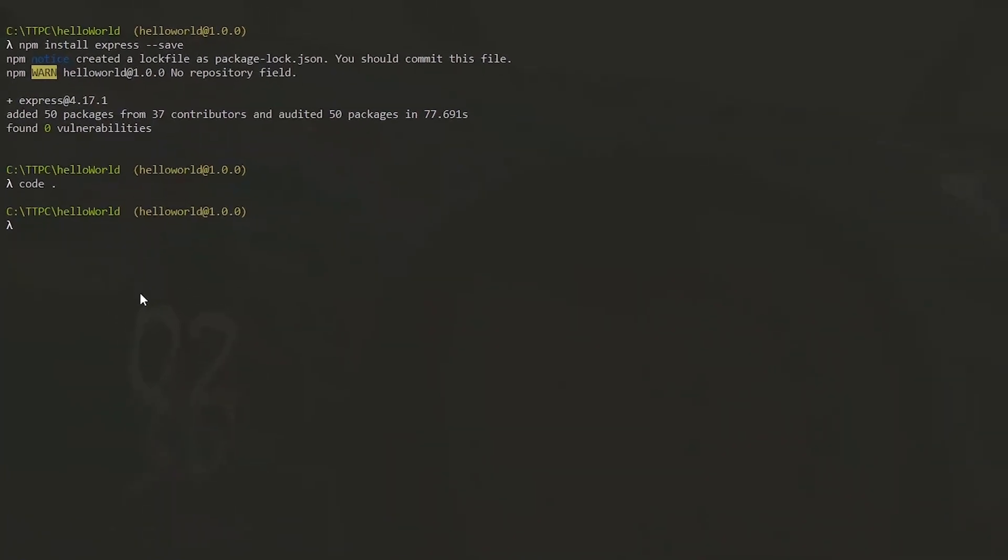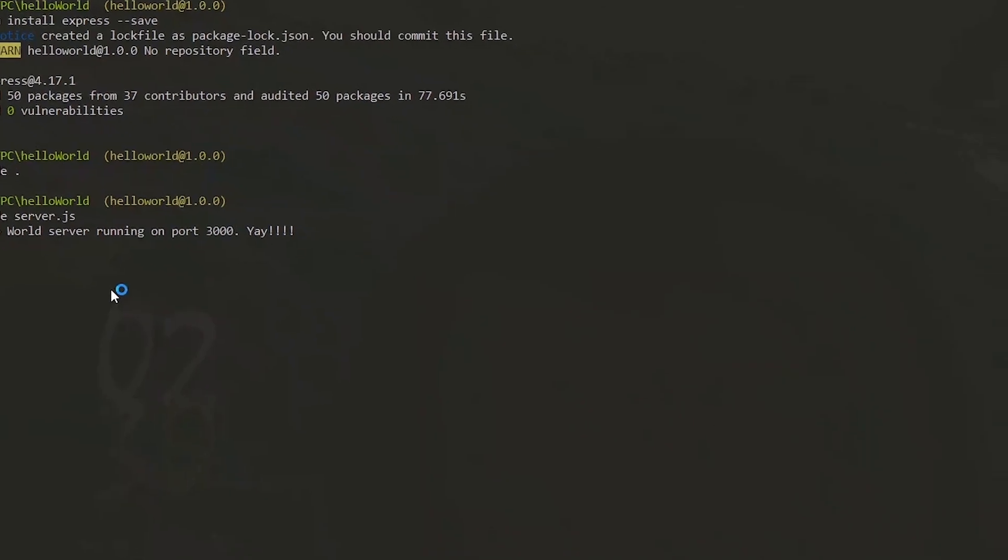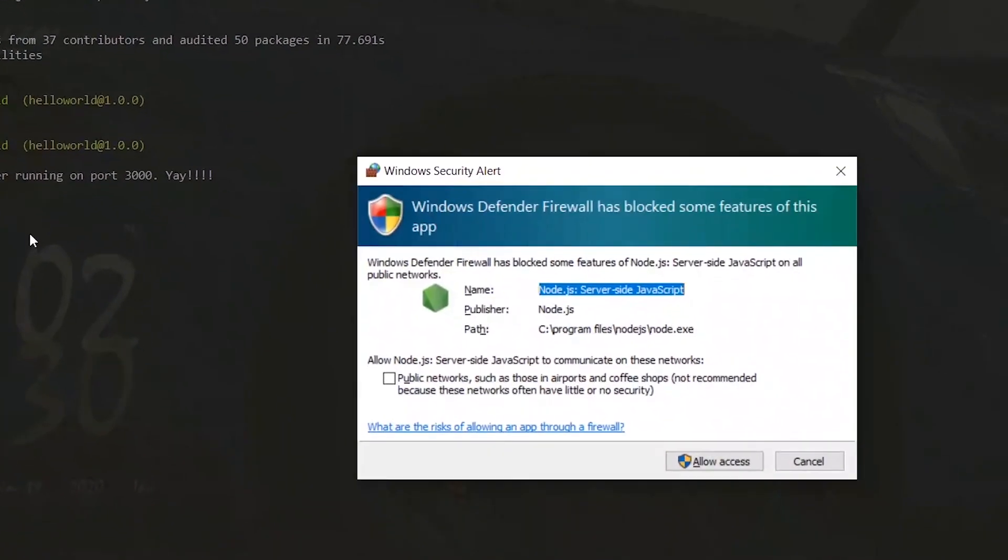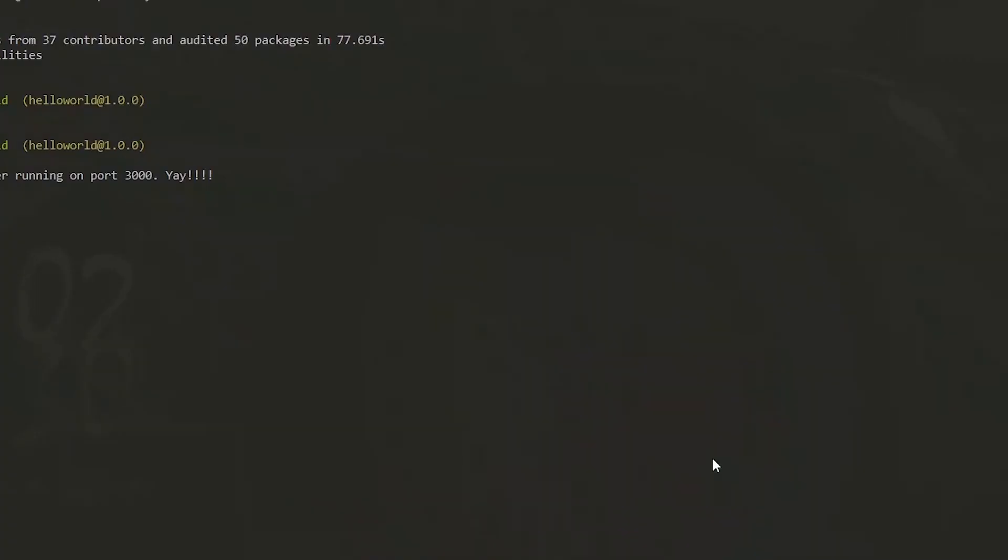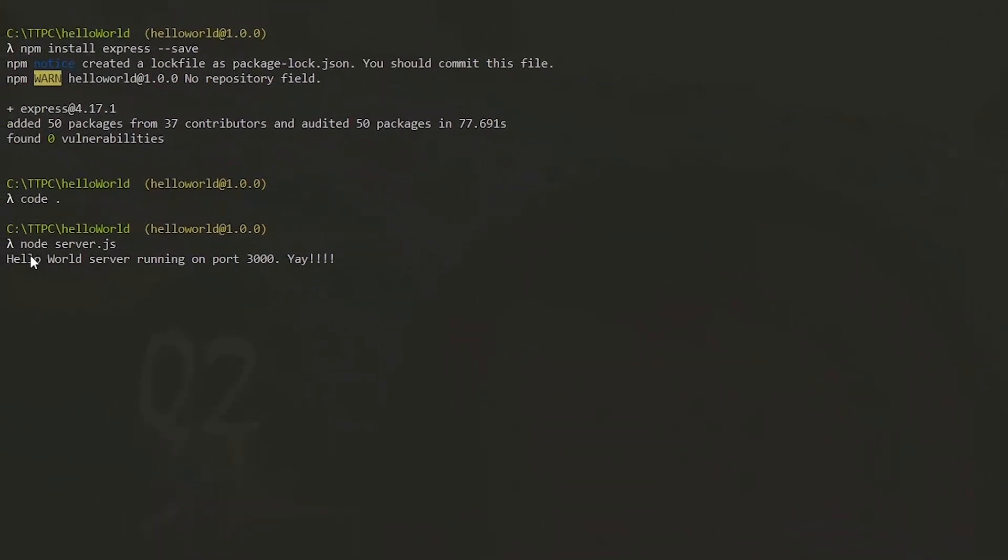Now back on the command line, we'll start our server with node server.js. I got a firewall pop-up which I allowed access. Now we can see that our message is showing.